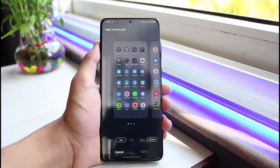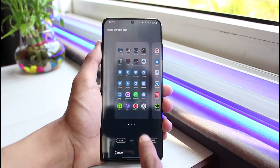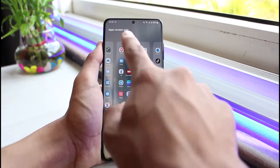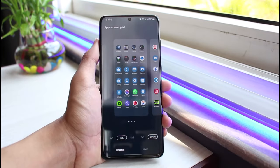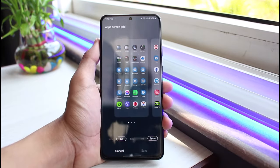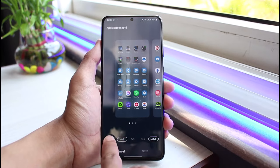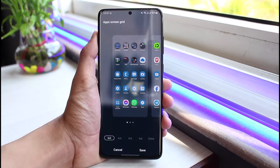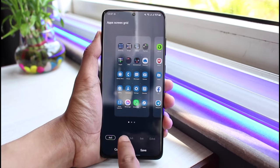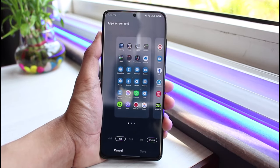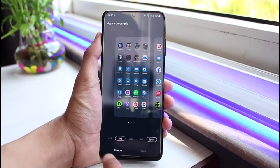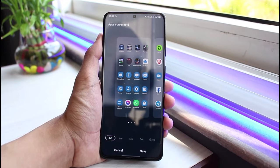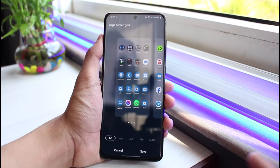You can currently see that I'm set to 4 by 6, meaning 4 rows and 6 columns. If I decrease the size from 4 by 6 to 4 by 5, you can see the app icons get a little bit bigger. If I change back to 4 by 6, the app icons get smaller; if I change to 4 by 5, the app icons get bigger again.